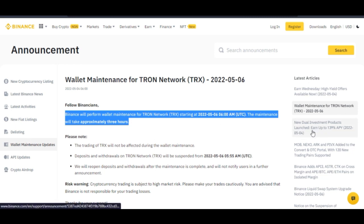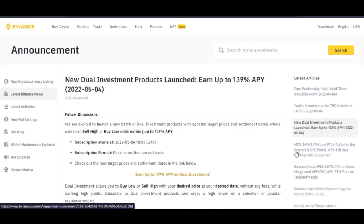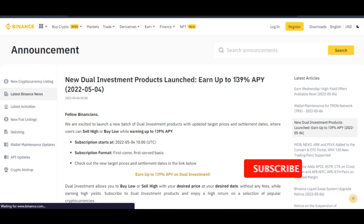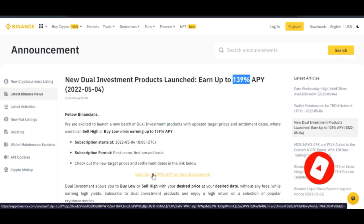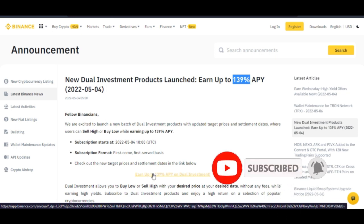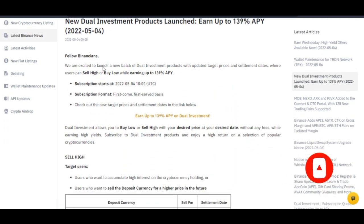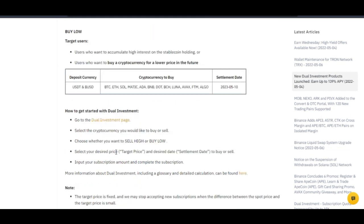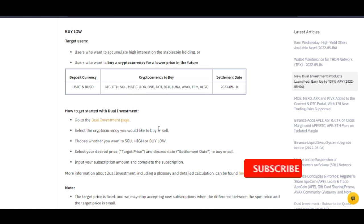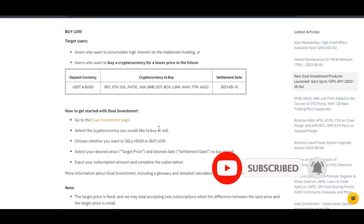For instance, if I click on the dual investment product, this was announced recently and with it you can get up to 139% APY participating in the Binance dual investment option. With dual investment, you can make money on Binance whether the market is going up or down, and it works in your favor — plus you earn interest. You can participate using BTC, Ethereum, Solana, Matic, ADA, BNB, DOT, Bitcoin Cash, Luna, Avalanche, FTM, and ALGO.